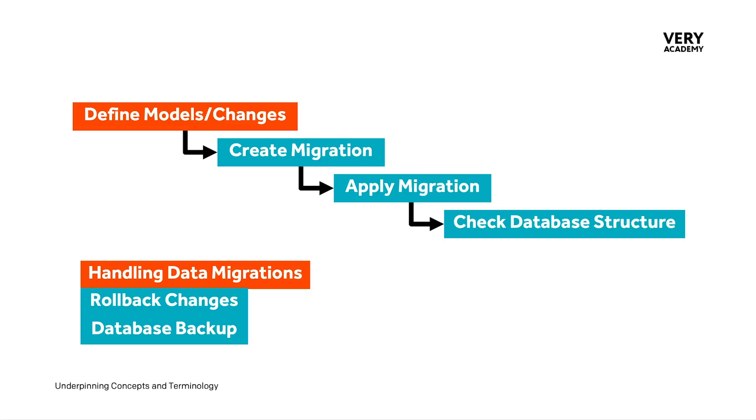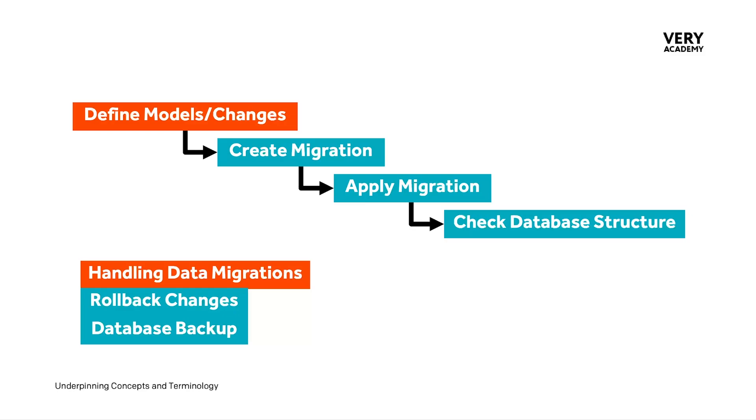These processes, we will discuss in more detail in the next module of this course, where we focus on data migrations within the migration process. Other additional tasks might include rollback changes if there was a problem. And of course, it's always recommended before you undertake this type of process at whatever level that you have a good database backup process in place. Do make sure you back up before you start thinking about making a migration.